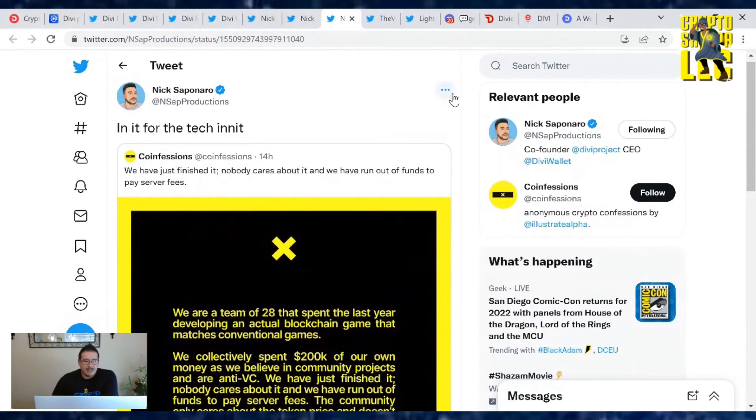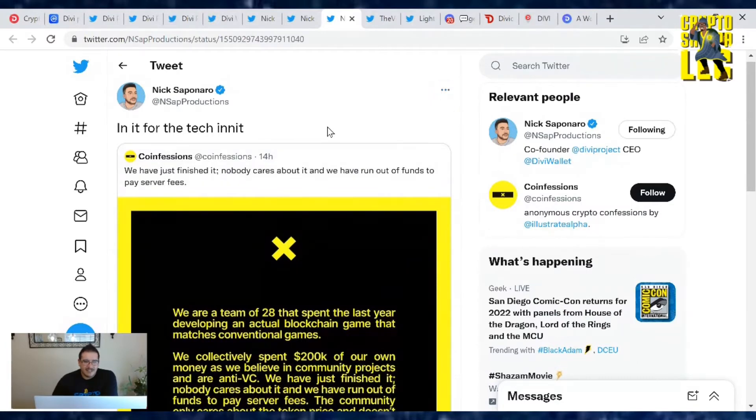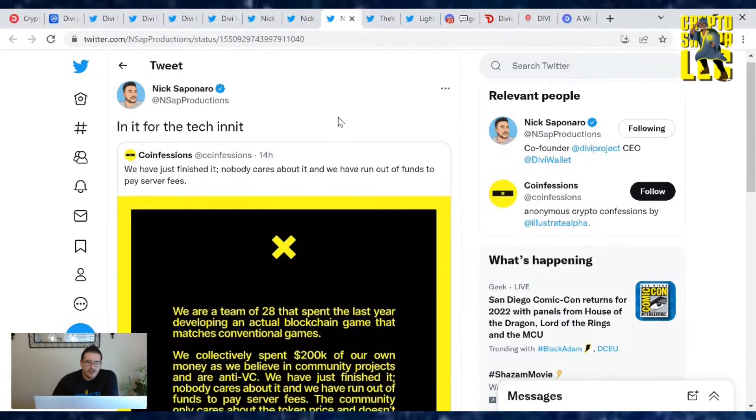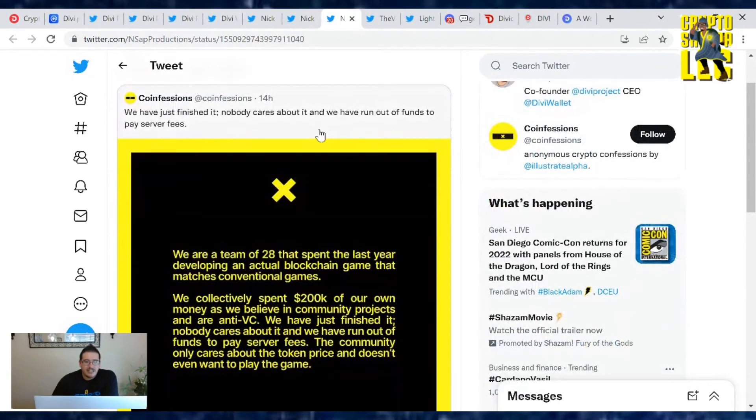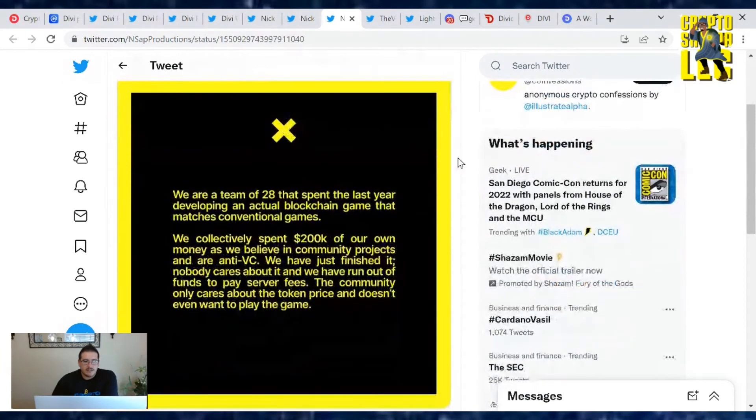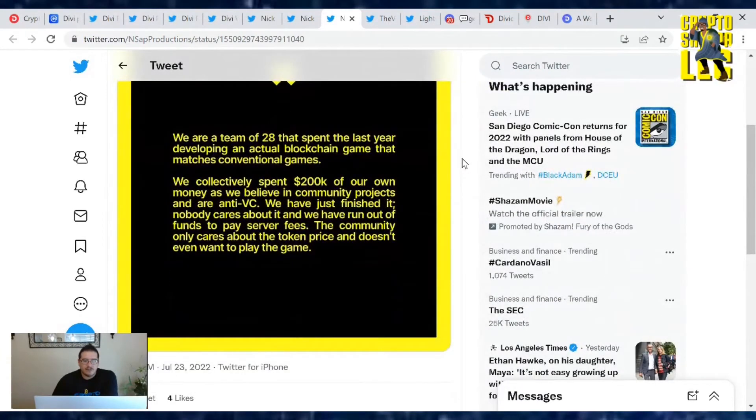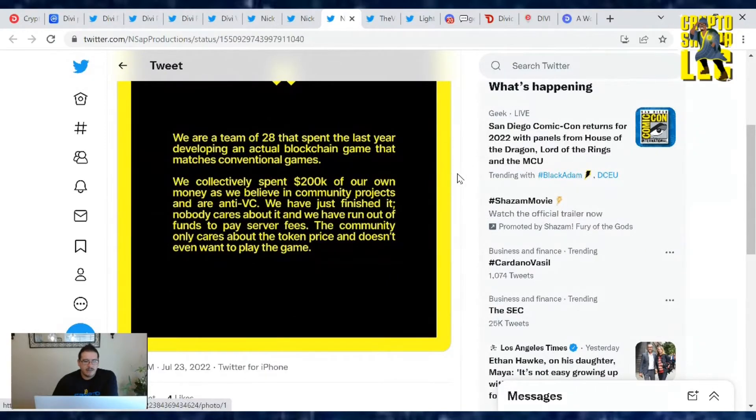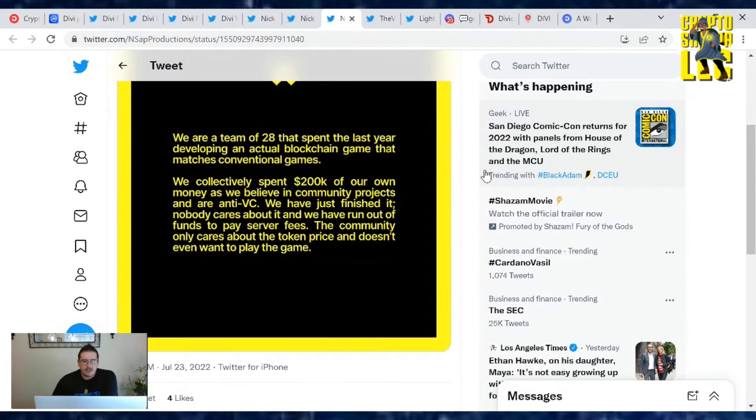Also Nick said, I'm in it for the tech initiative. This is from Coin Confessions. Nobody cares about it. We have run out of funds to pay server fees. Yes, we are a team of 28 that spent the last year developing an actual blockchain game that matches conventional games. We collectively spent $200,000 of our own money and we believe in community projects and are anti VC.